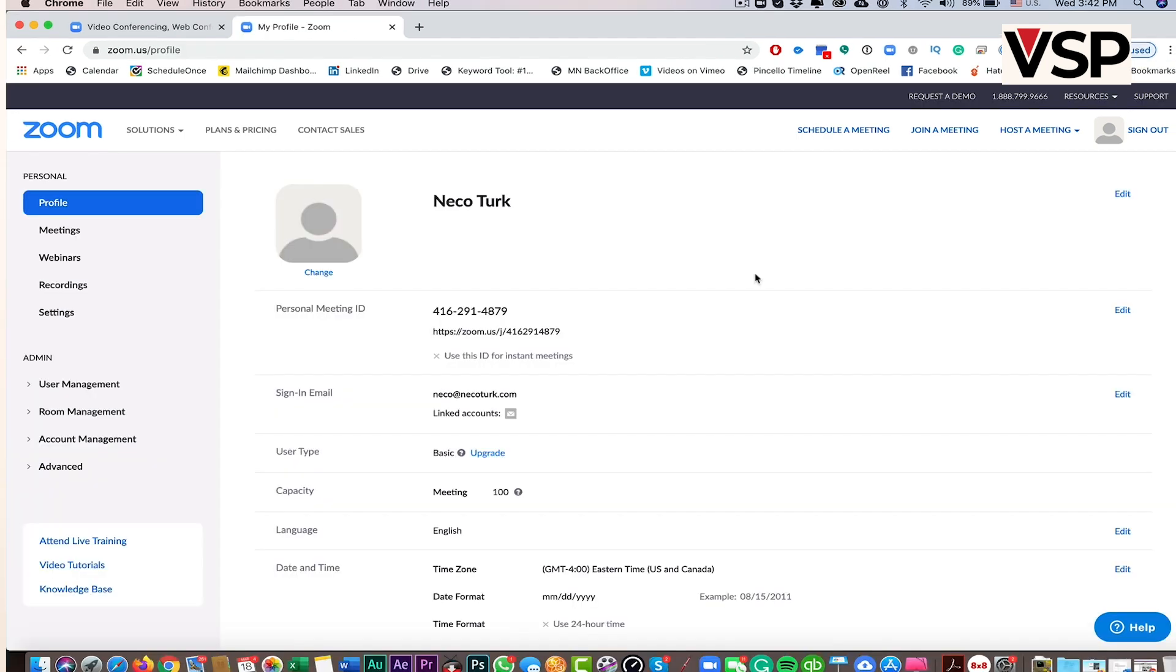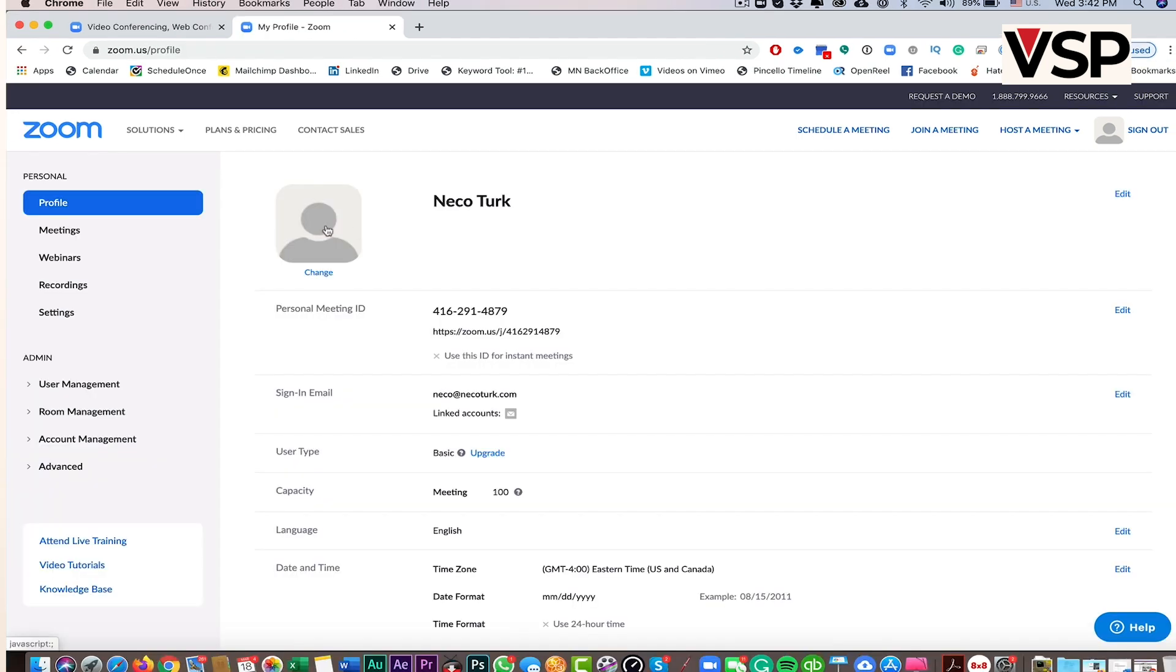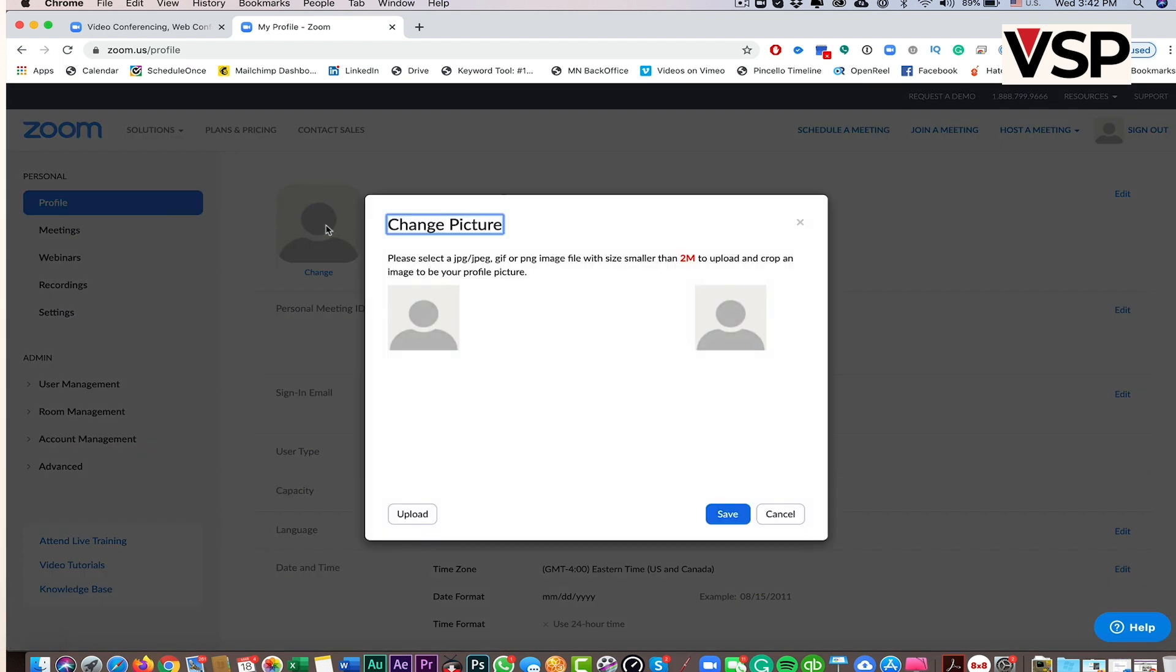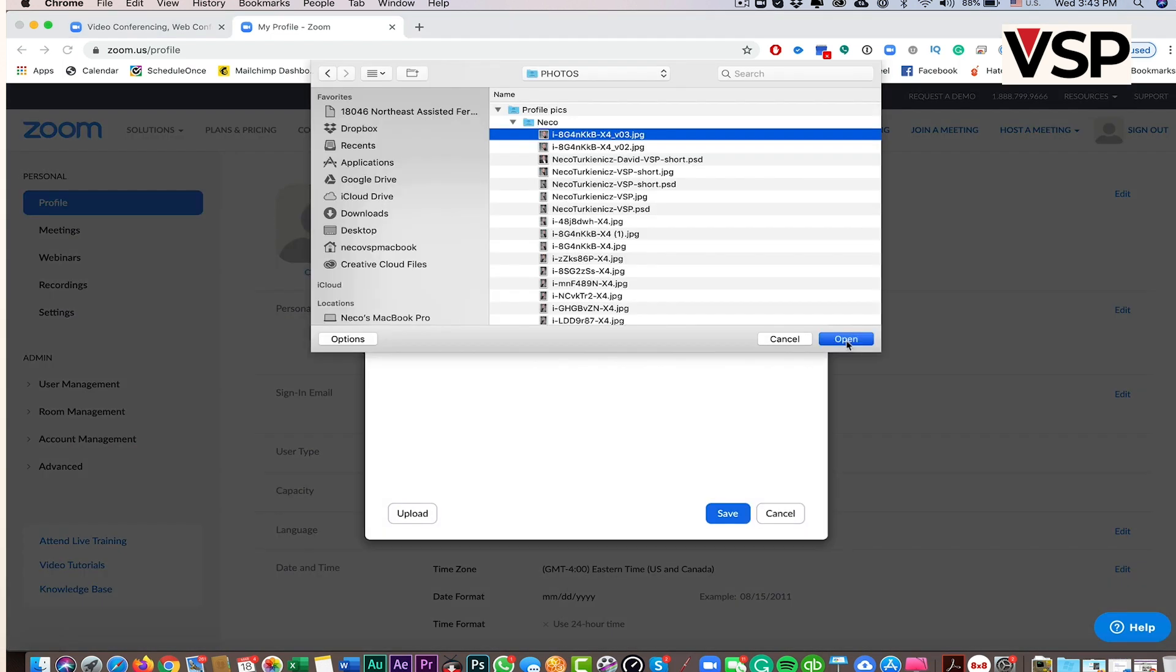Now you have a free Zoom account. If you want to add a picture to your profile, you can also do that.